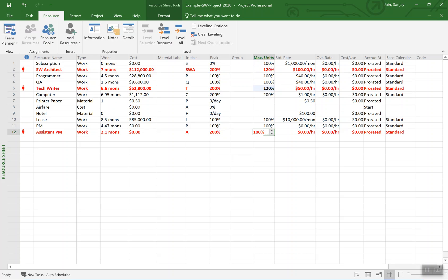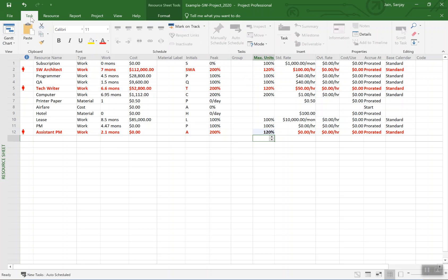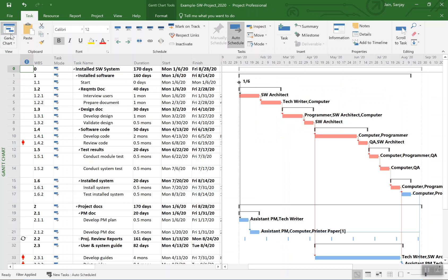So if that were our resource availability, we can level our plan to not run over these available percentages. Go back to, we don't need to, but it helps to see the leveling in action on the Gantt chart.